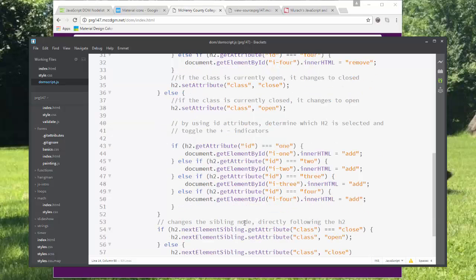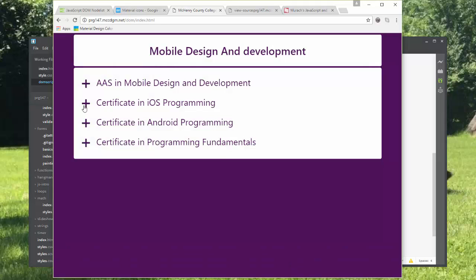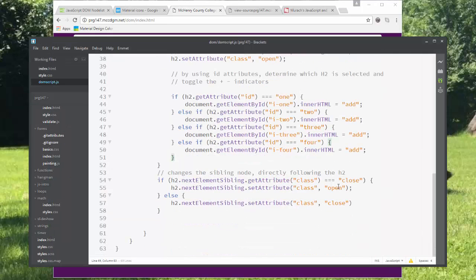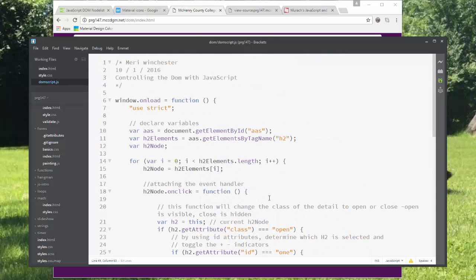Now we actually have to change the sibling node, which is one that's directly followed by the H2. And this is what's opening and closing the panel beneath it. So we're changing those classes to close or open on a simple toggle. So it's not really complex.